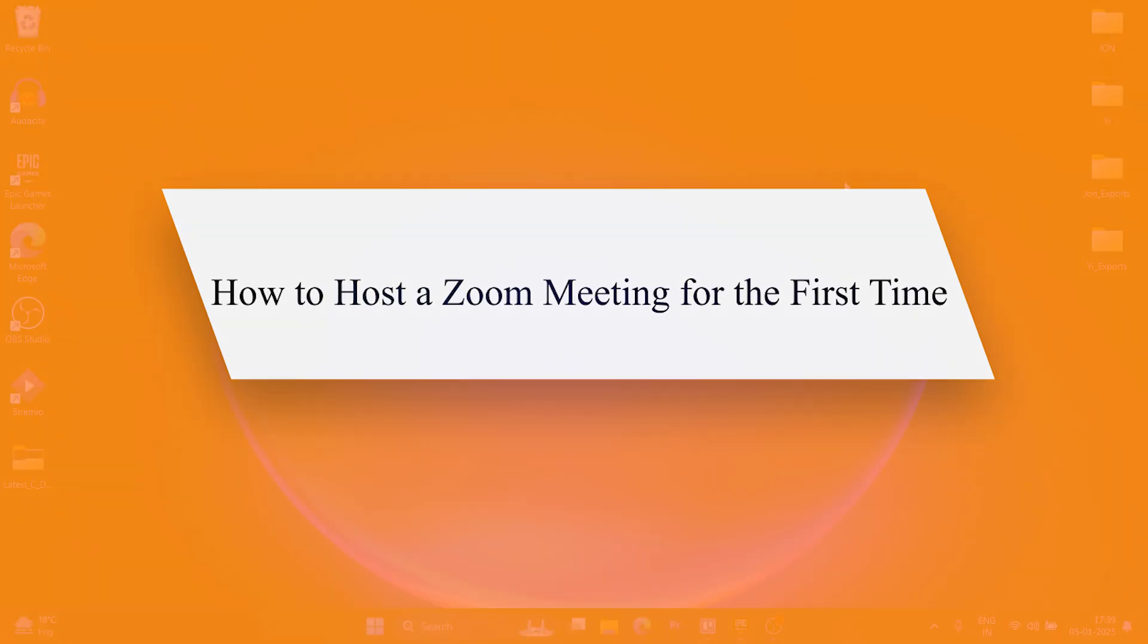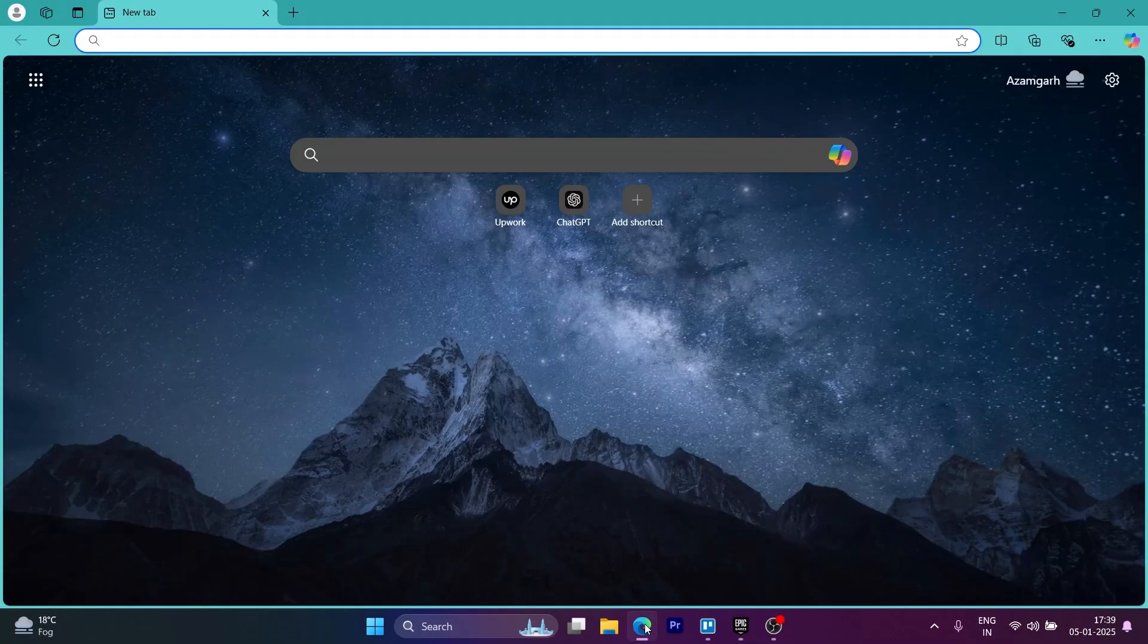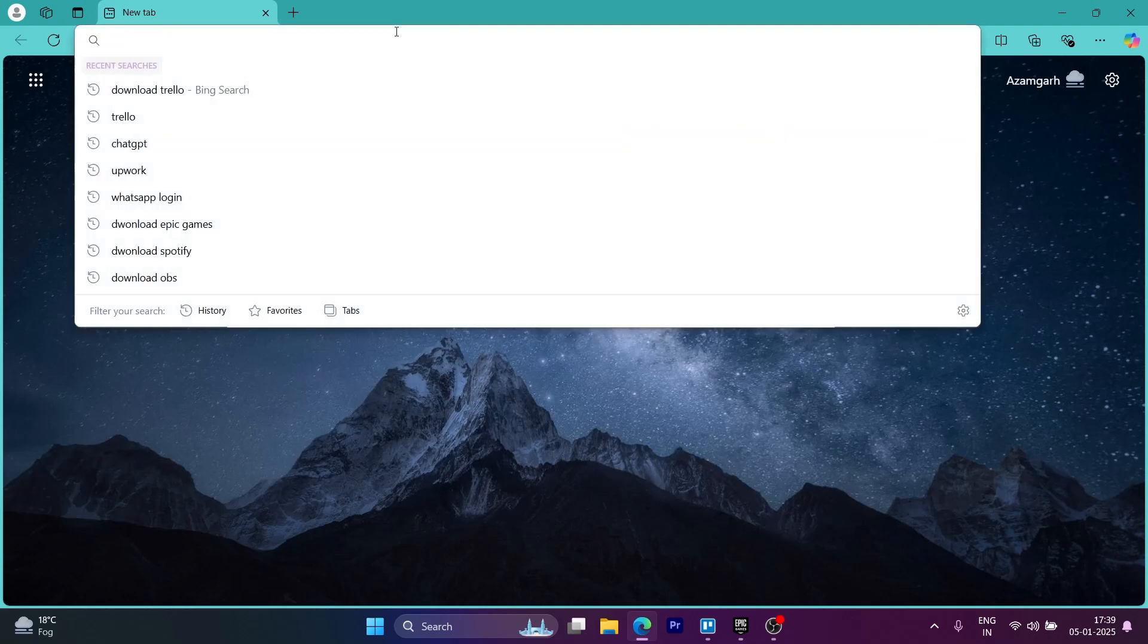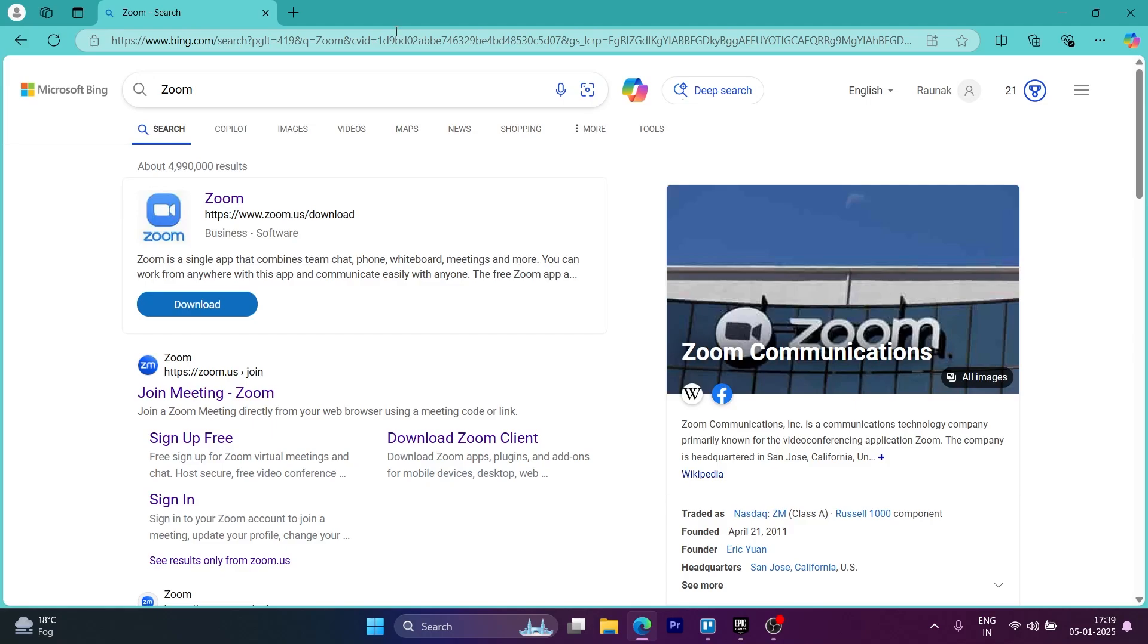So in order to do this, first of all, open any browser on your PC, then navigate to the search bar, type in Zoom, hit enter and you will see some search results.